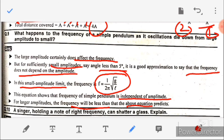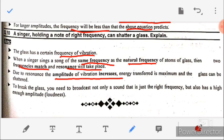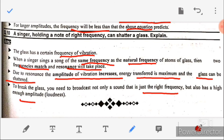Question number ten: a singer holding a note of the right frequency can shatter a glass — explain. A glass has a certain natural frequency of vibration. When a singer sings at the same frequency as the natural frequency of the glass atoms, resonance takes place. Due to resonance, the amplitude of vibration increases and energy absorption is maximum, and the glass can be shattered. To break the glass, the sound must not only be at the right frequency but also have a high enough amplitude — loudness.